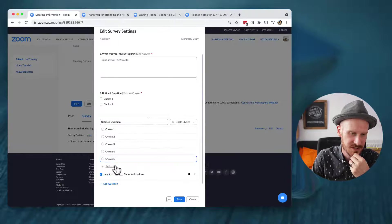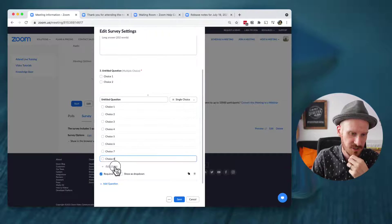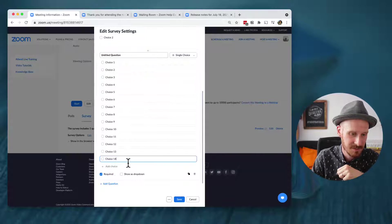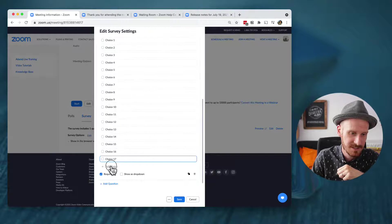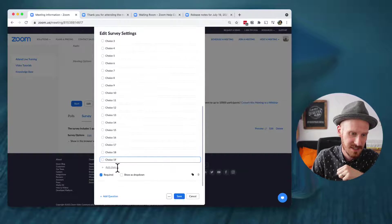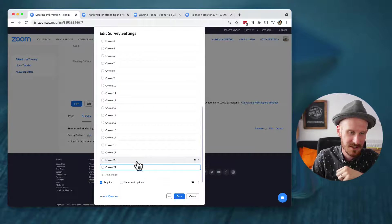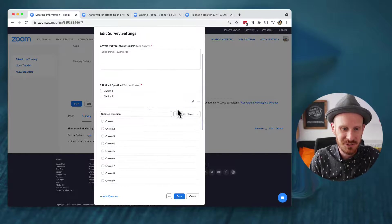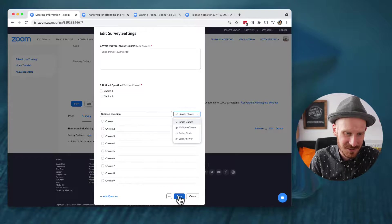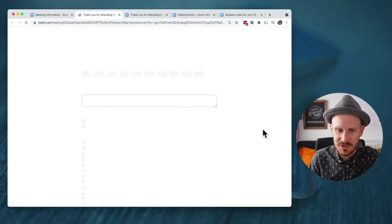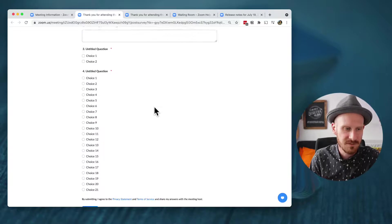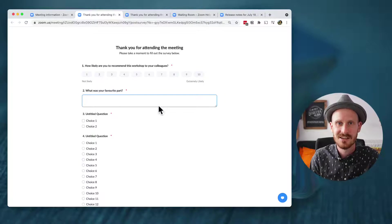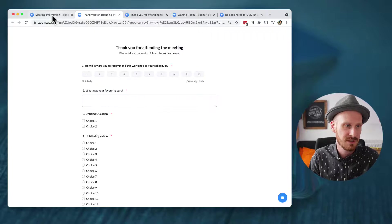For single choice or multiple choice, you can add as many answer options as you want — I tested it past 20 choices and it just kept going. Once saved, you can preview the survey. When the host ends the meeting, all participants will supposedly be redirected to this survey page in their browser.